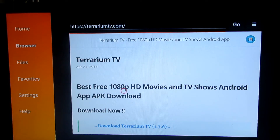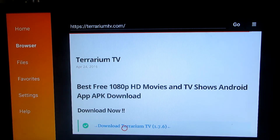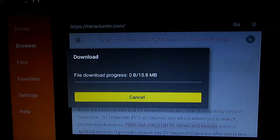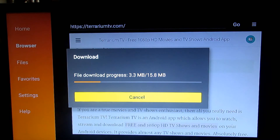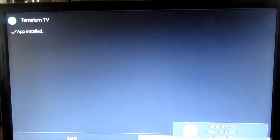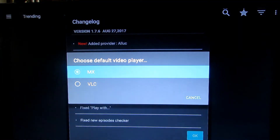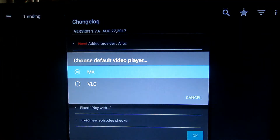Terrarium TV will appear — just make sure your cursor is on it and click. It's gonna open up. Go down to Download version 1.7, click on it, and it should start downloading. Then go to Open and click it — Terrarium TV is gonna launch for the first time.